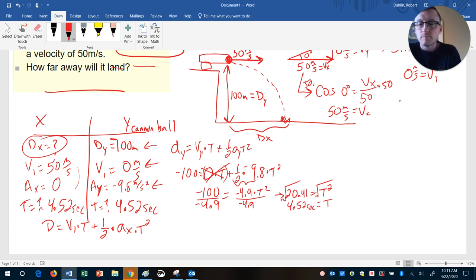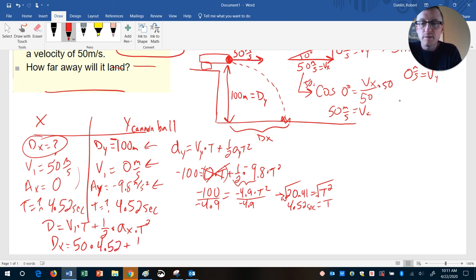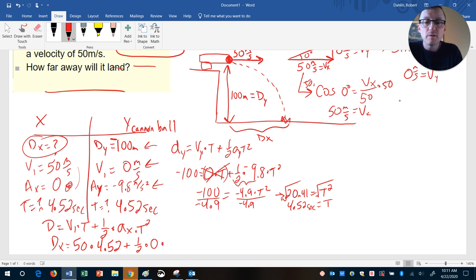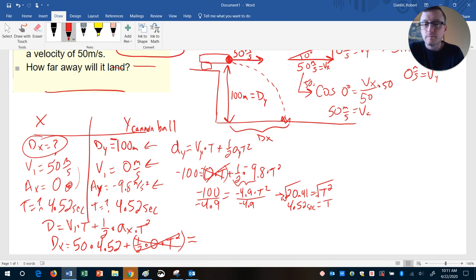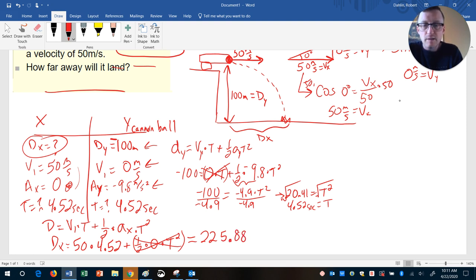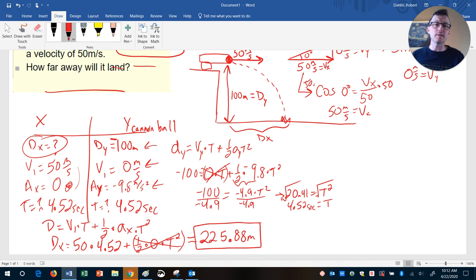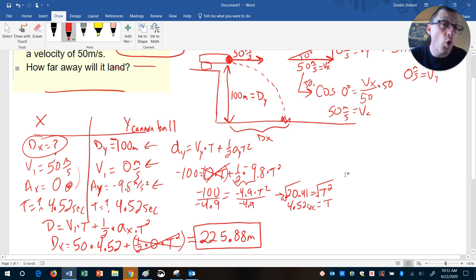It's really important: you can only use numbers related to the same direction. So dx = 50 × 4.52 + ½ × 0 × t². The acceleration in X is zero, so that whole second term cancels out. We're really just taking 50 multiplied by 4.52, which gives approximately 226 meters. Our distances have been in meters throughout this problem, so dx ≈ 226 meters.